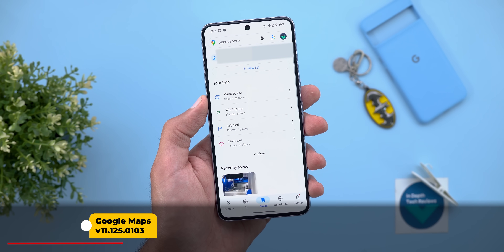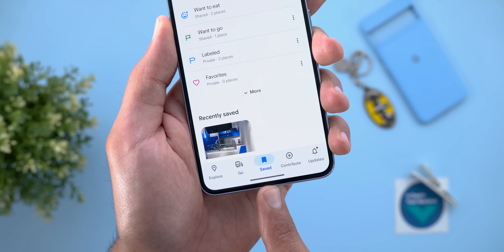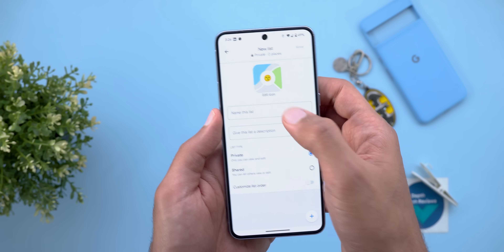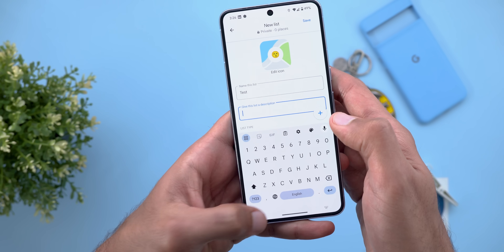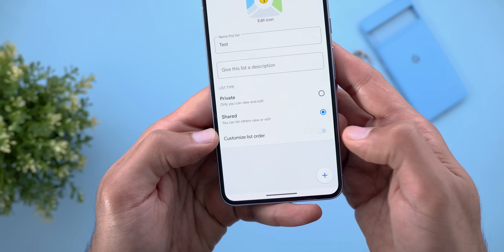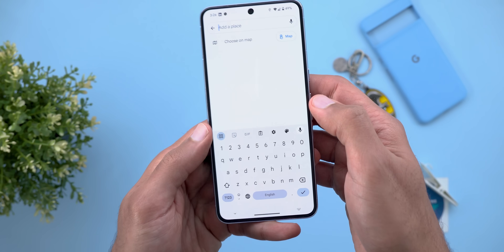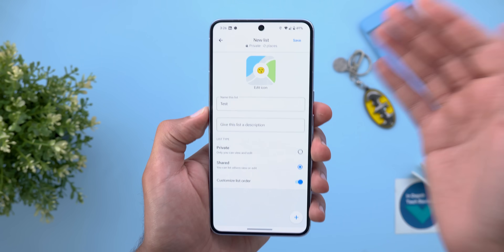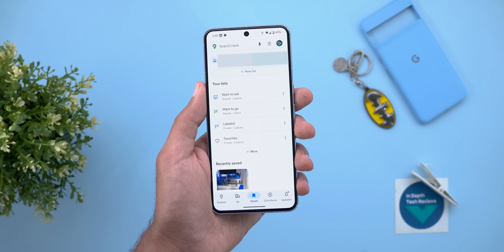Next, Google Maps. The first change is the ability to create collaborative lists to organize something with your friends. Go to the 'Saved' tab, then 'New List.' You can give it an icon, a name, a description, and activate the shared option. You can allow customized list order using the toggle, then tap the plus button to add more places. Once you hit save, it will show you the share sheet to send it to others.